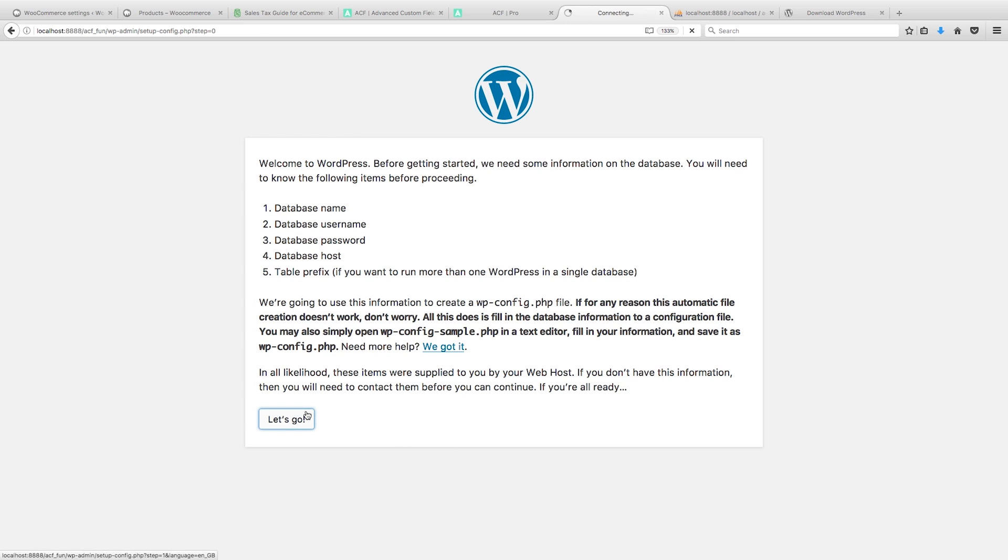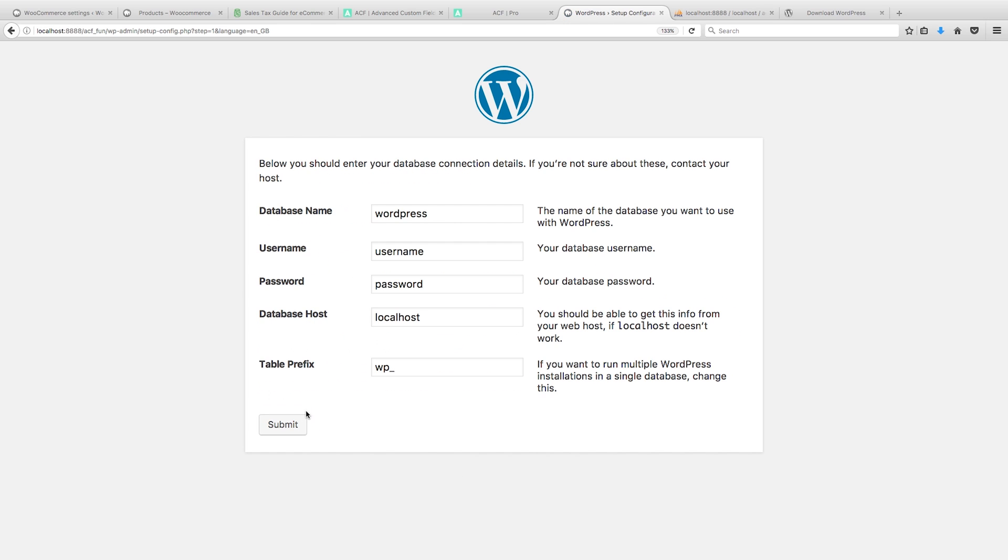Takes a while. So we want to call this, no we don't want to call this, we want to call this ACF_fun.